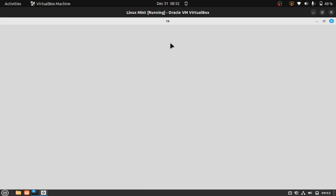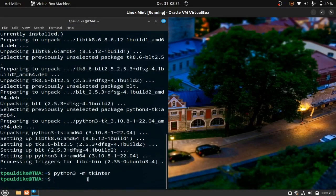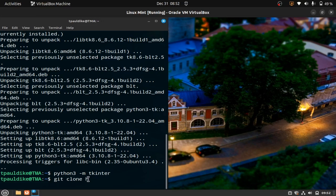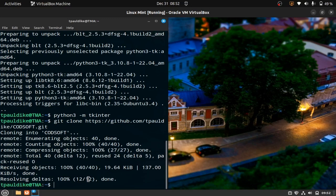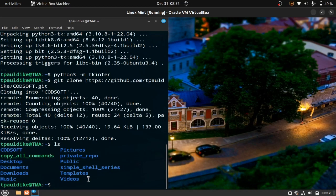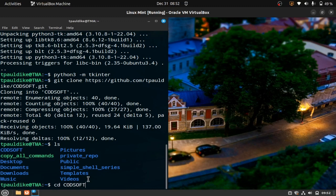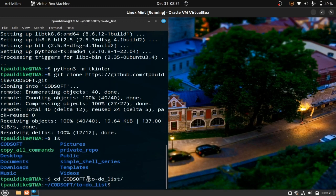I'm gonna quit it. Now let's go ahead and clone. So git clone https://github.com/tpowerdike/codesoft.git. And then let's confirm whether the clone was successful by doing ls. Codesoft is there right now.